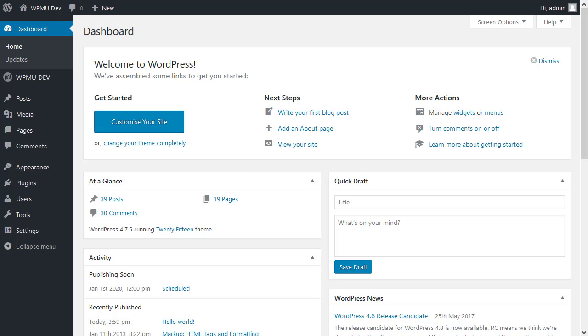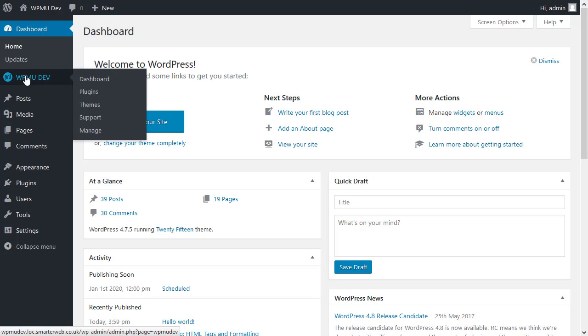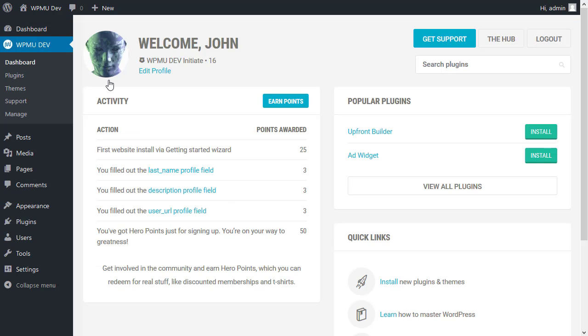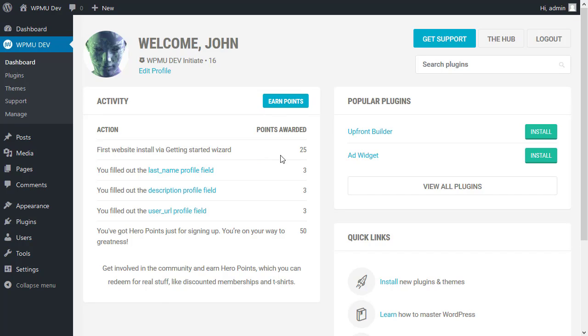So what you find is that when you've installed the dashboard, you end up with an extra icon and an extra dashboard. And that dashboard will give you a summary of what's going on with your site. And it also allows you to see what you've done recently and the points you could have earned.